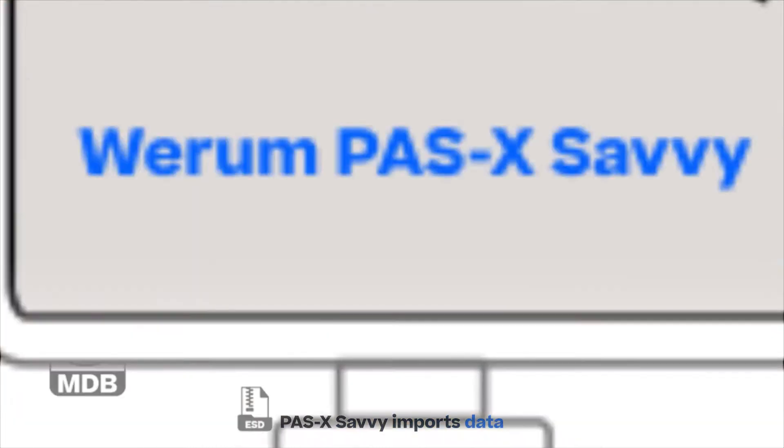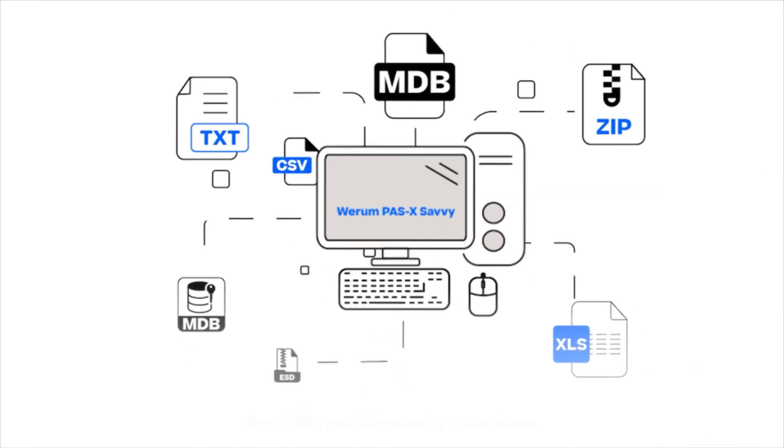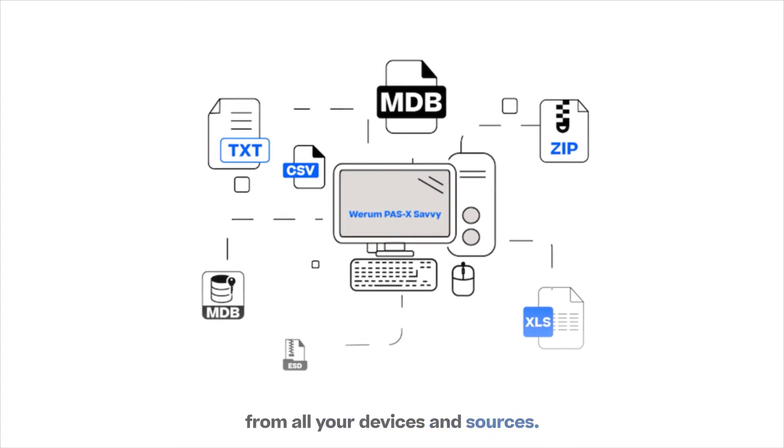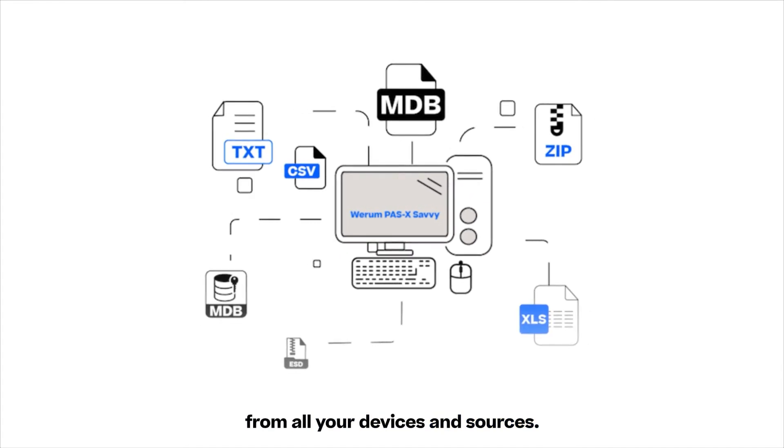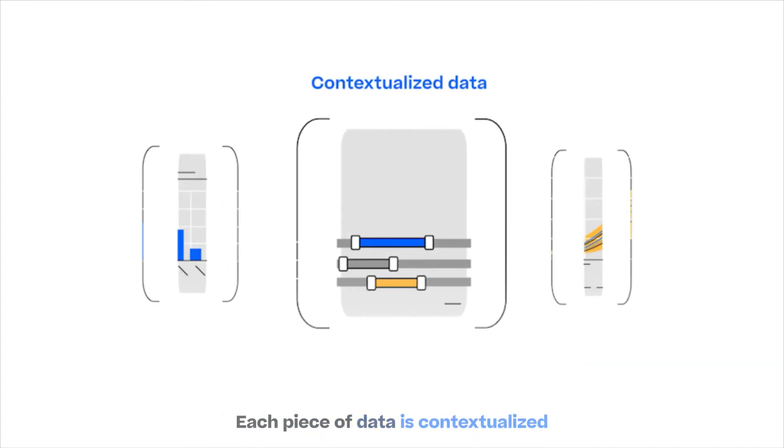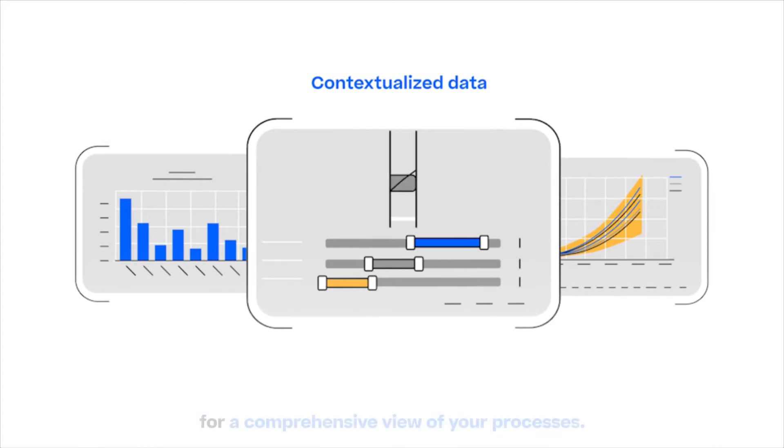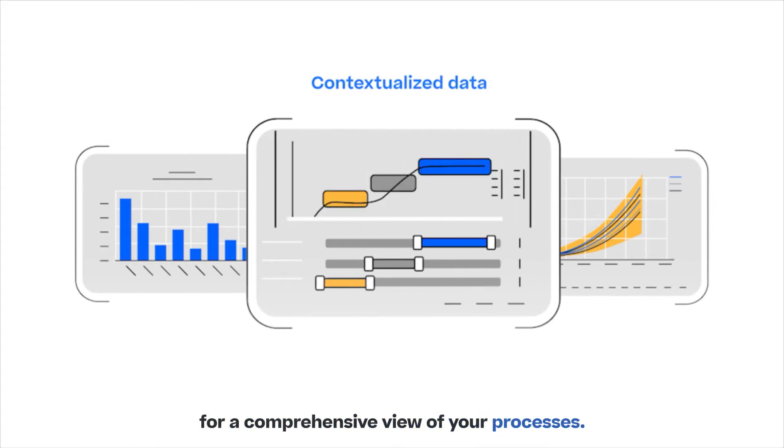Pasek Savvy imports data from all your devices and sources. Each piece of data is contextualized for a comprehensive view of your processes.